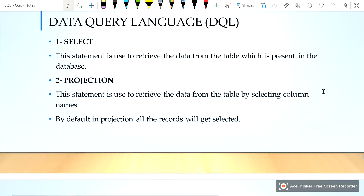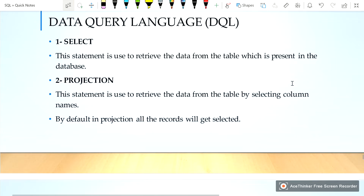We will learn about Data Query Language, or DQL. First is SELECT — this statement is used to retrieve data from a table present in the database. Projection: this statement is used to retrieve data from the table by selecting column names. By default, in projection, all records will be selected.